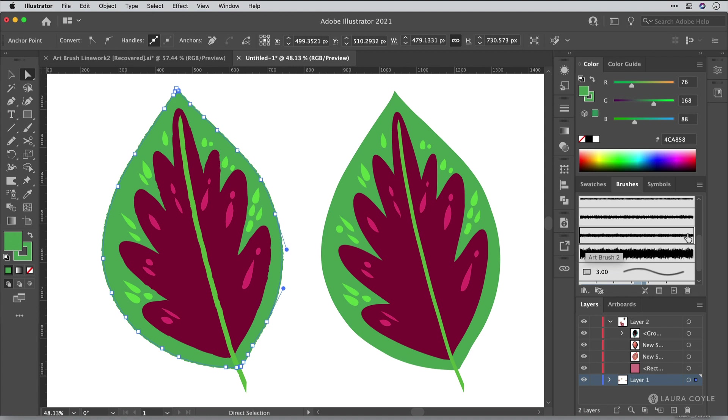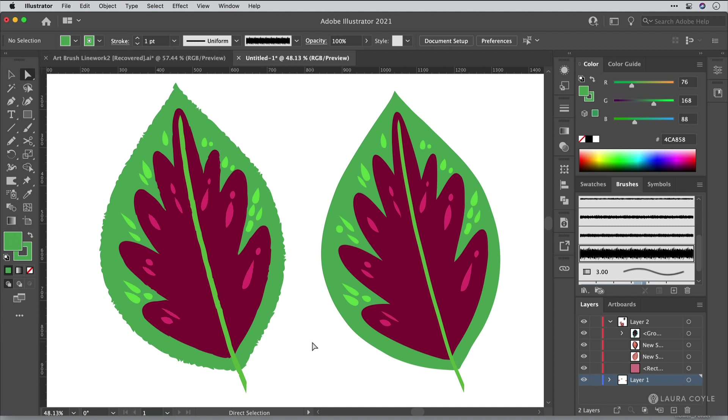Now art brushes stretch artwork along the length of the path. And this is a pretty long path because it's going all the way around the edge of this leaf. And so you can see that I have maybe more subtle texture here. But when I click on this really textural brush, we're going to see even more texture. So using various size art brushes are a great way of dialing in exactly the amount of texture you want on your paths.